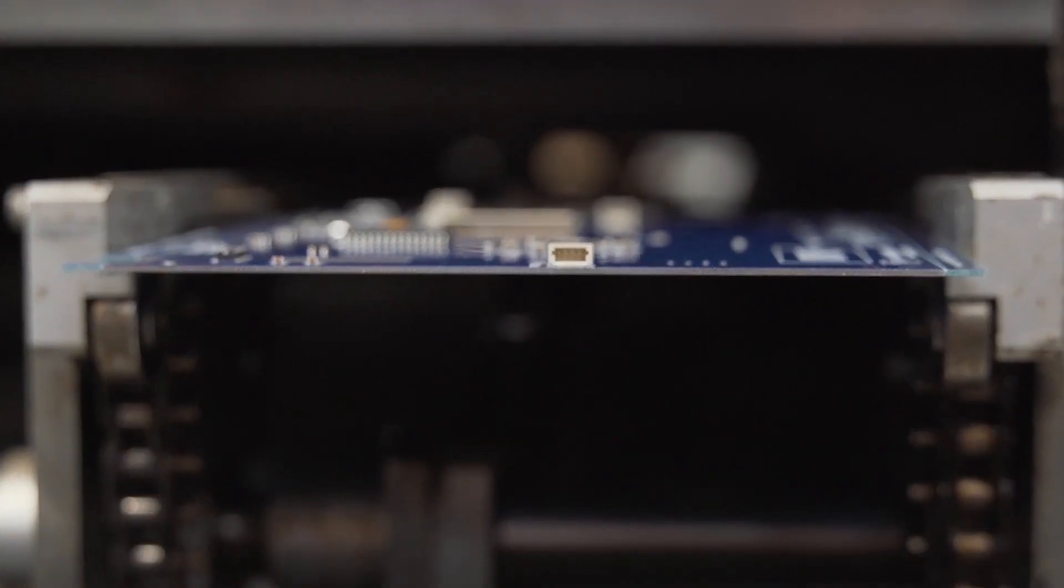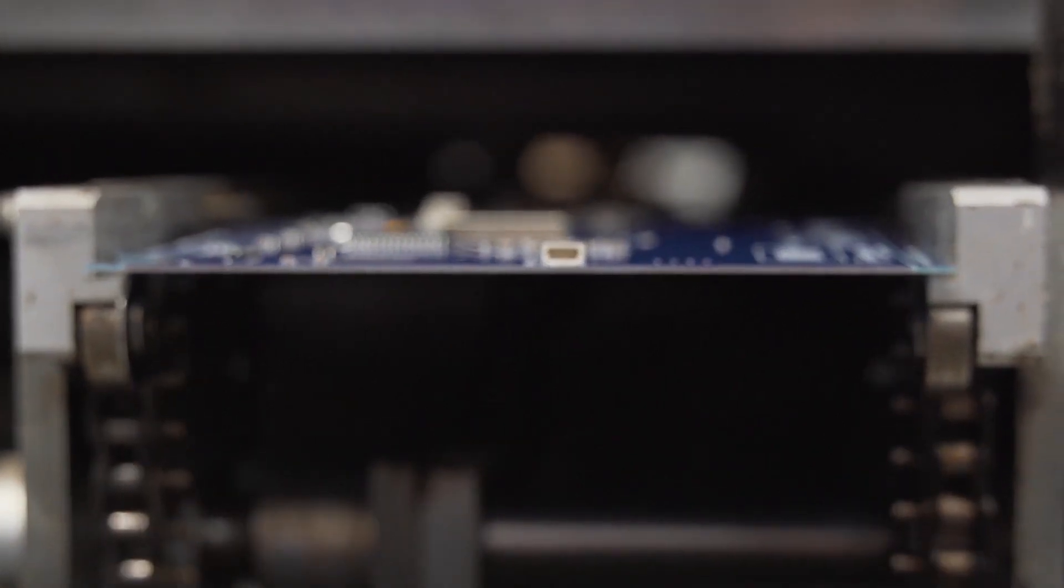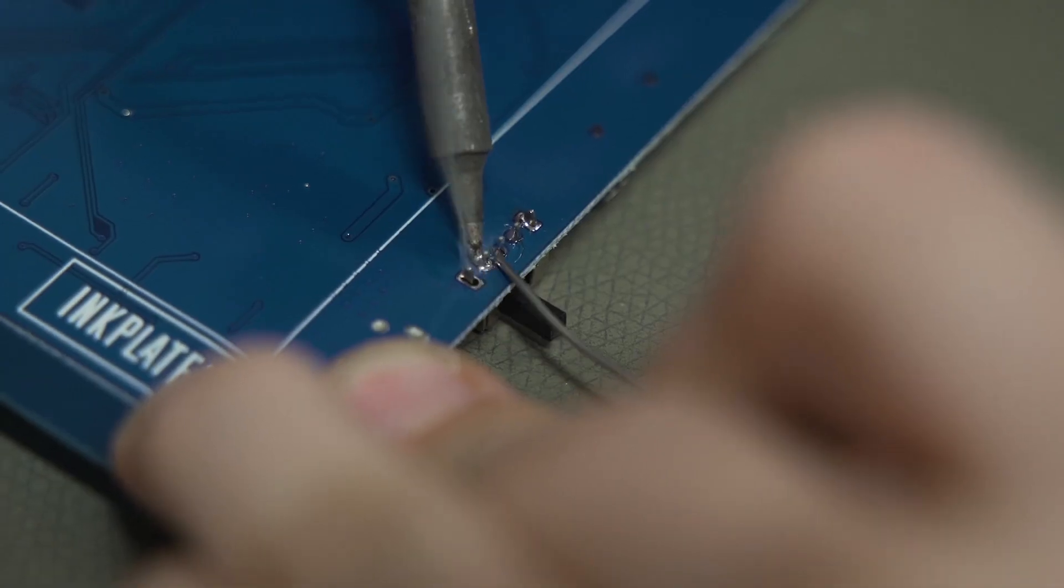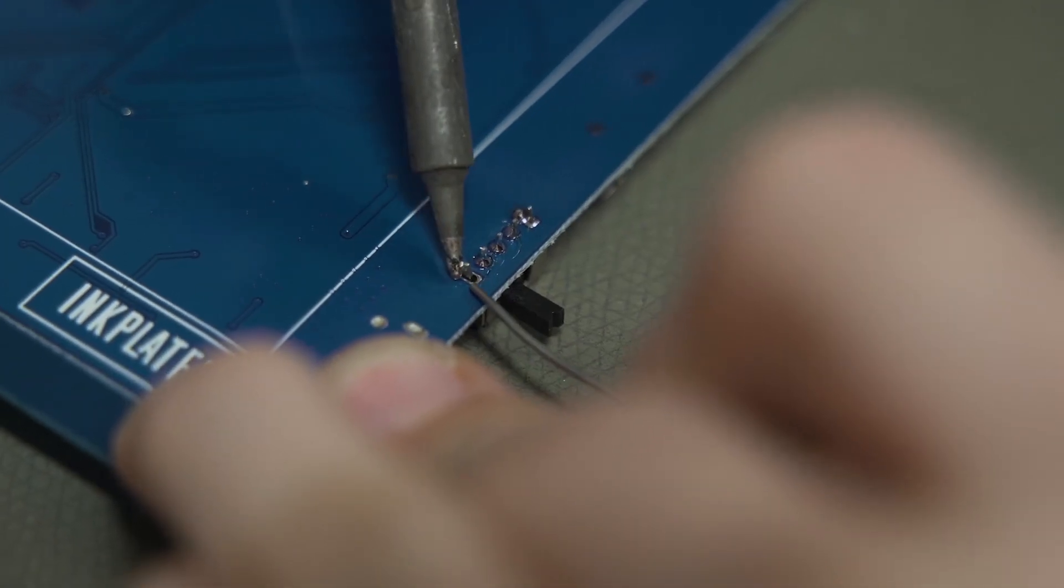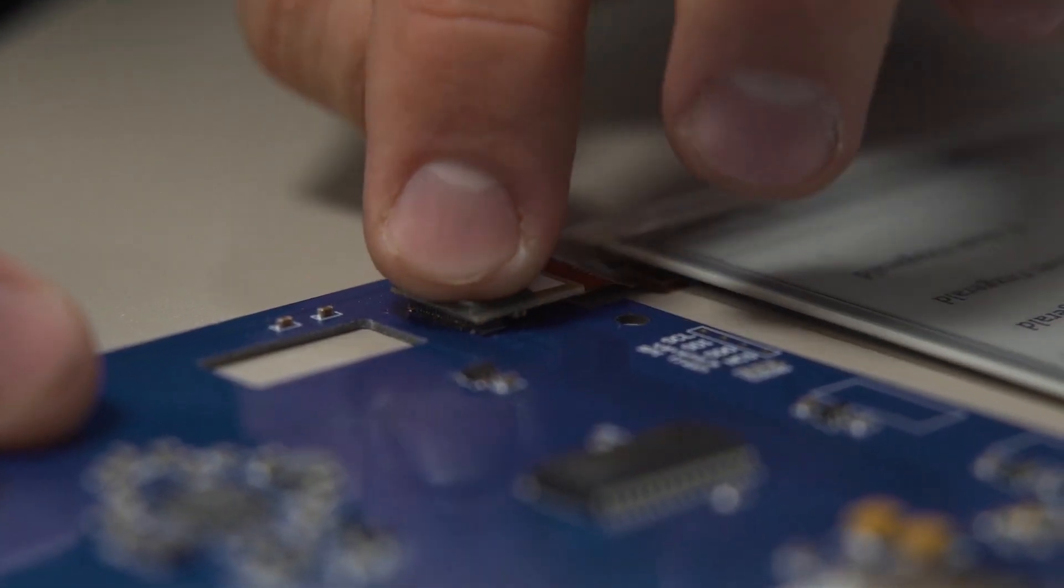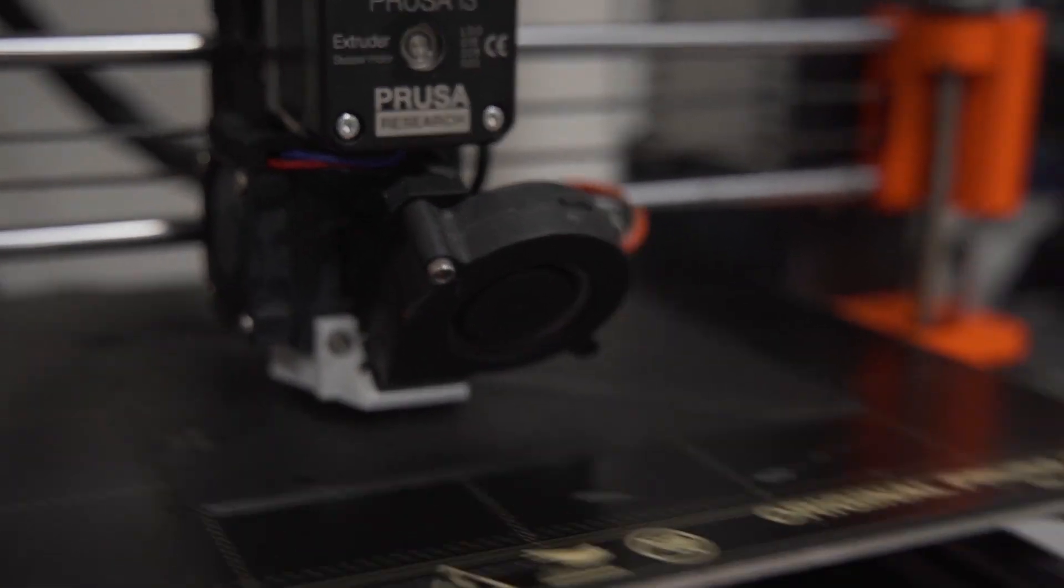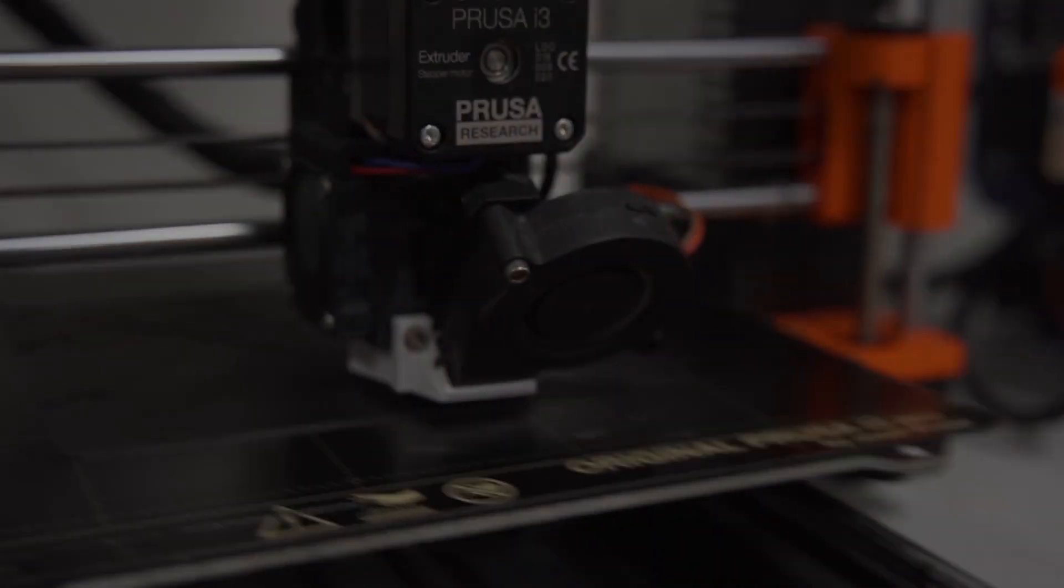We sincerely appreciate everyone's support in making the e-paper display available to the maker community, and easy to use. Thank you!